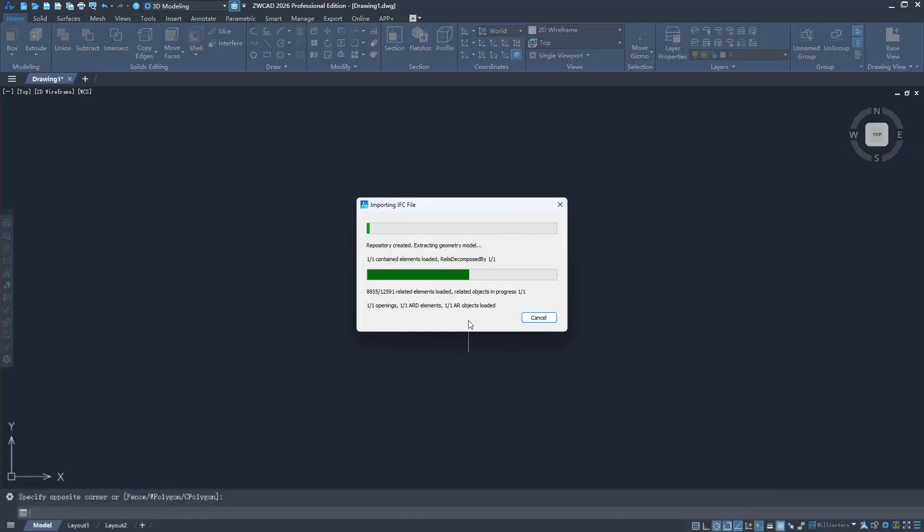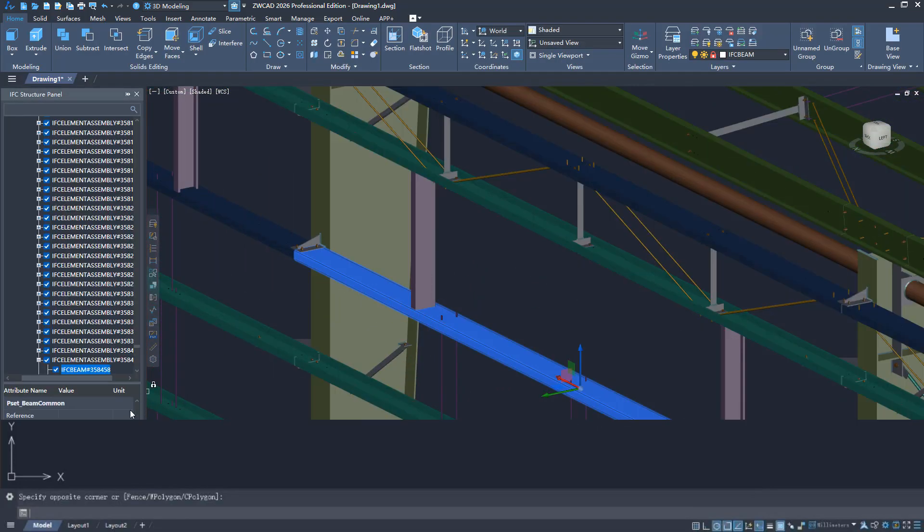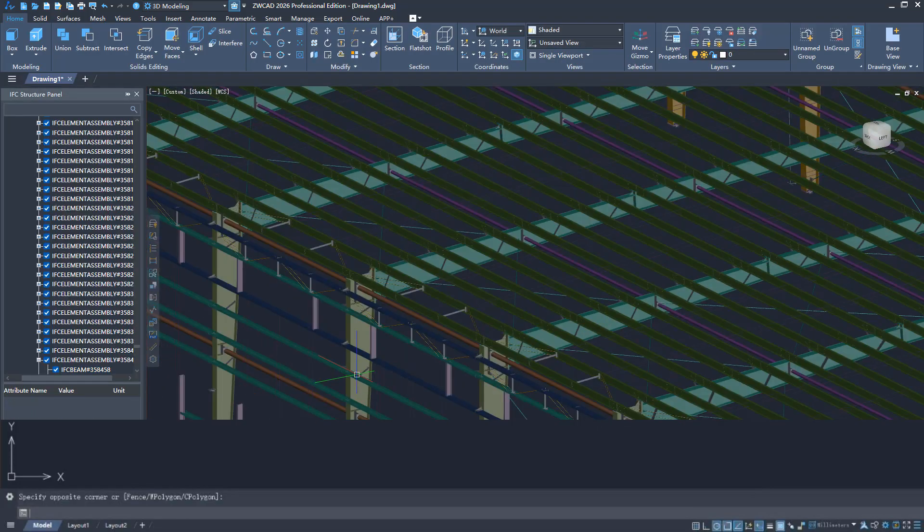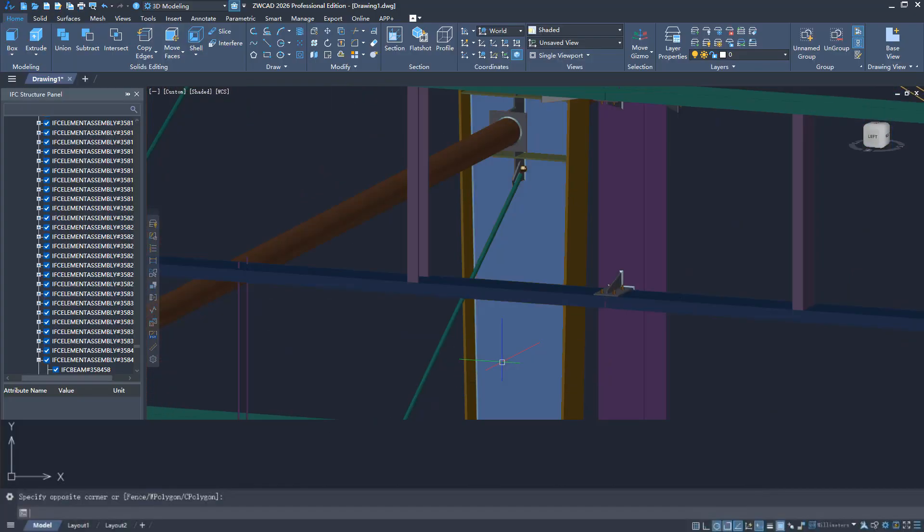ZWCAD 2026 1.1 has reconstructed the IFC function, significantly improving input efficiency and display accuracy.